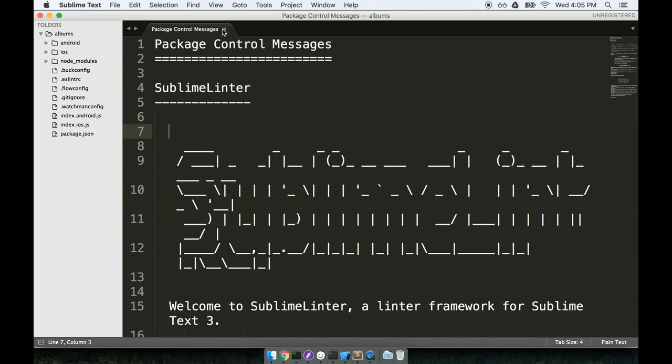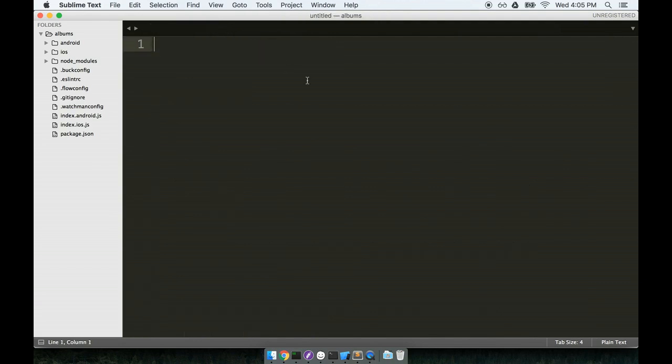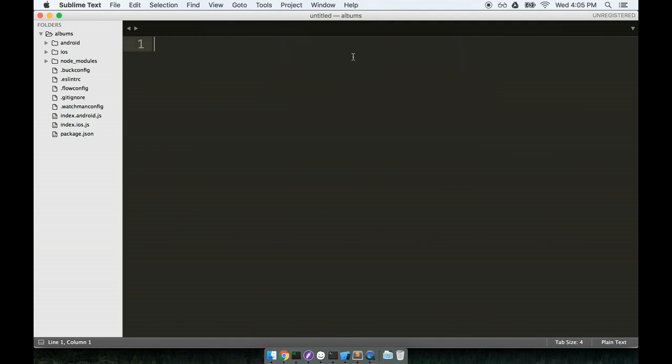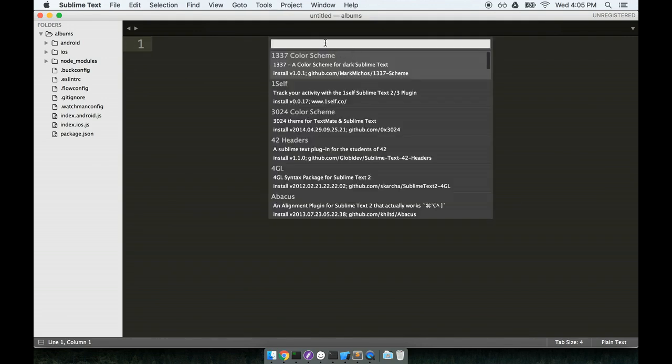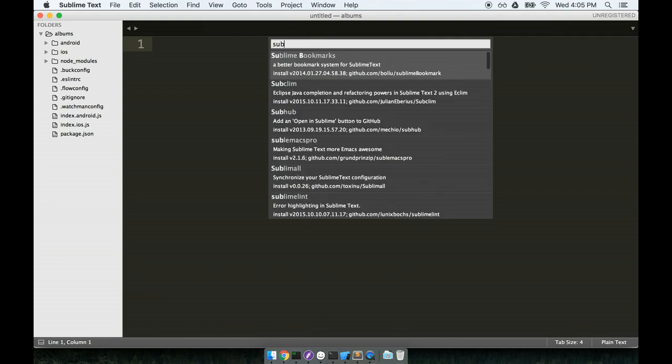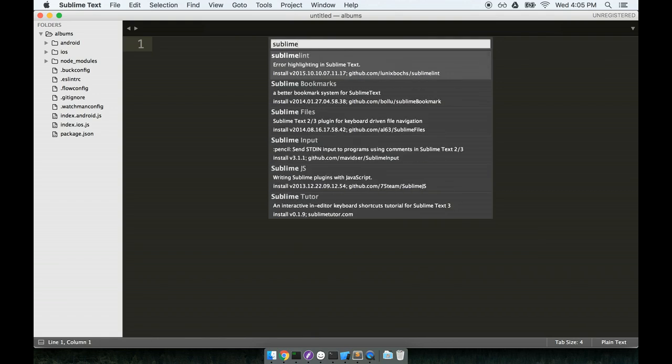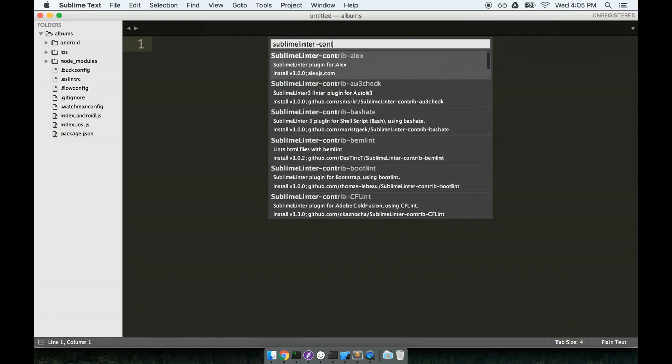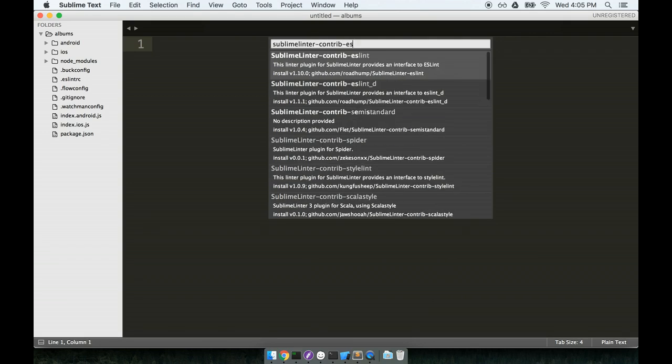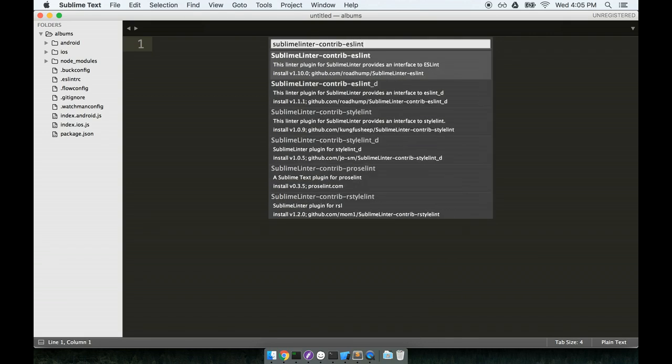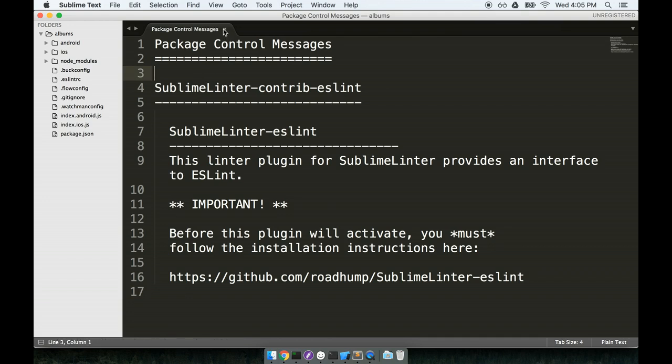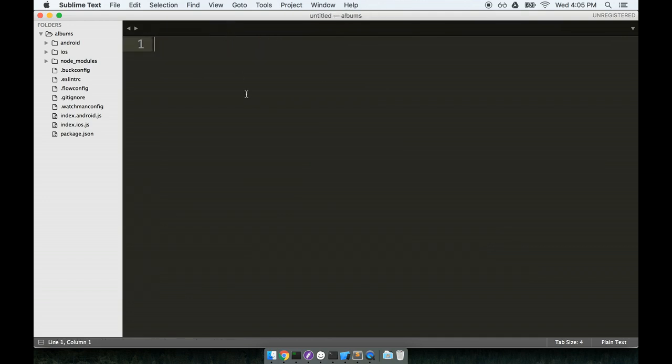And next, I'll open up the command palette again with Command Shift P. I will click on install package again. And then this time around, we are going to look for Sublime Linter dash contrib dash eslint. So Sublime Linter dash contrib dash eslint. So here's the result right here. And I'll click it to install it. And I'll click out that message right there.